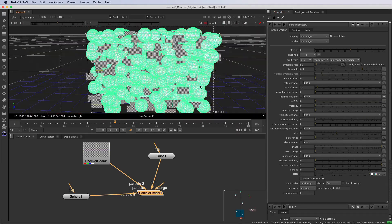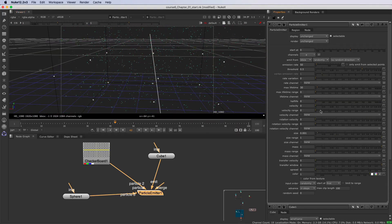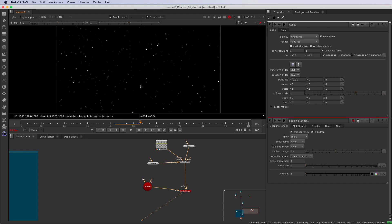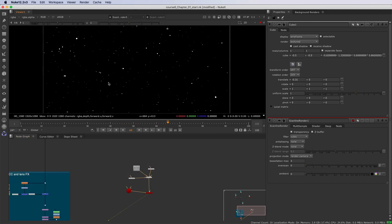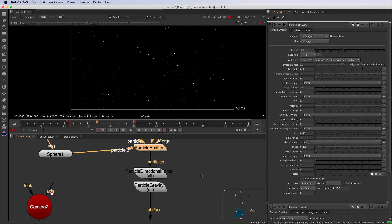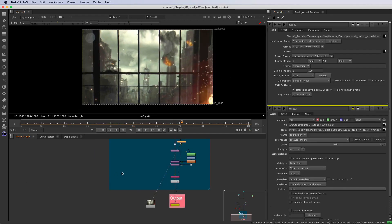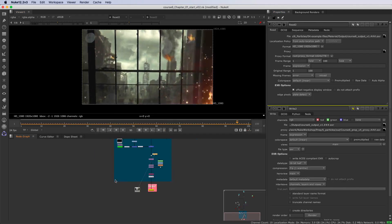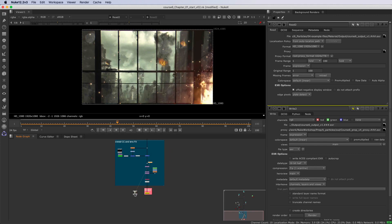In the first chapter, you will learn how to create your own floating ashes particle system. This will allow you to discover how to emit particles, how to control them and how to render them.